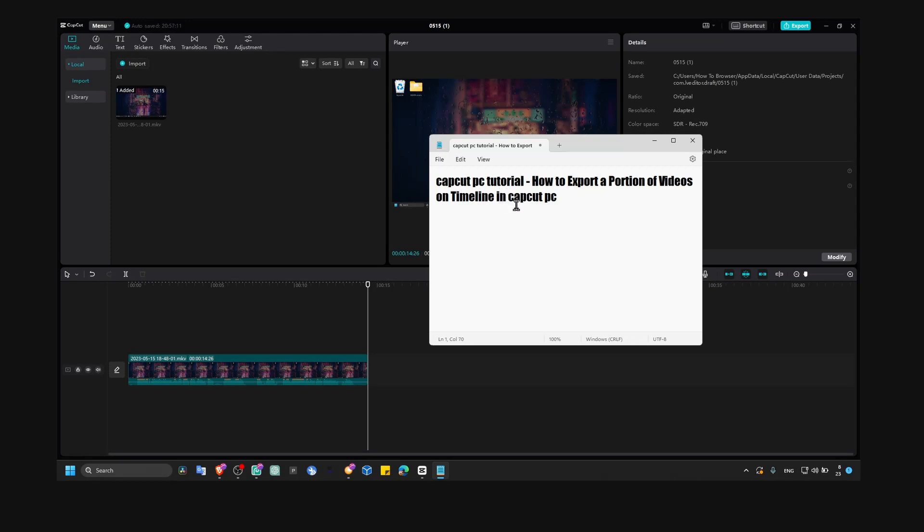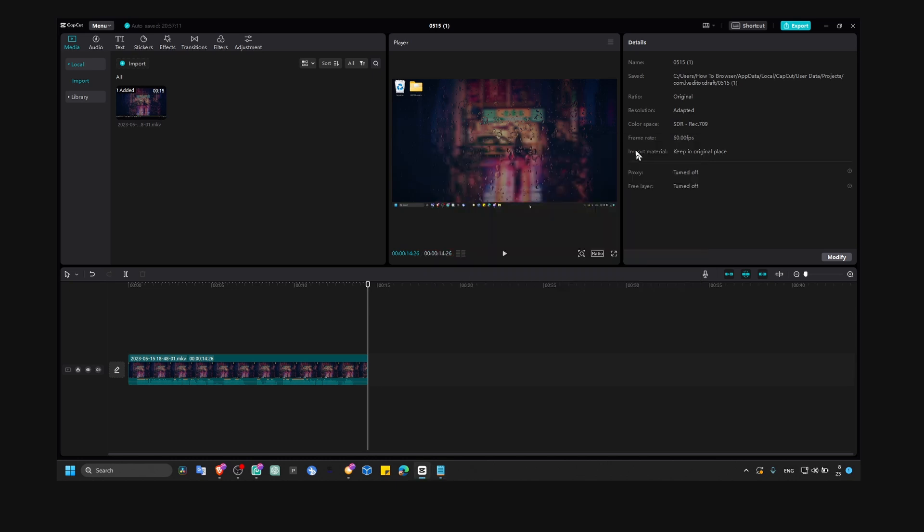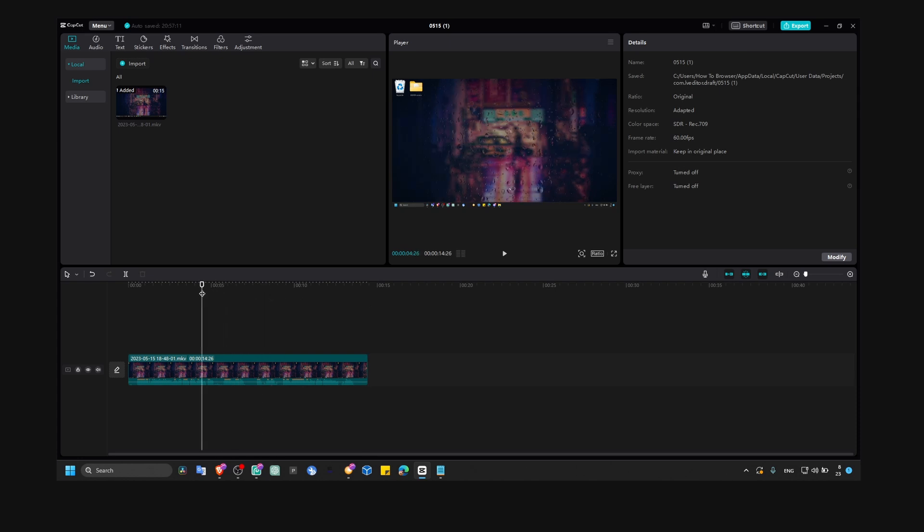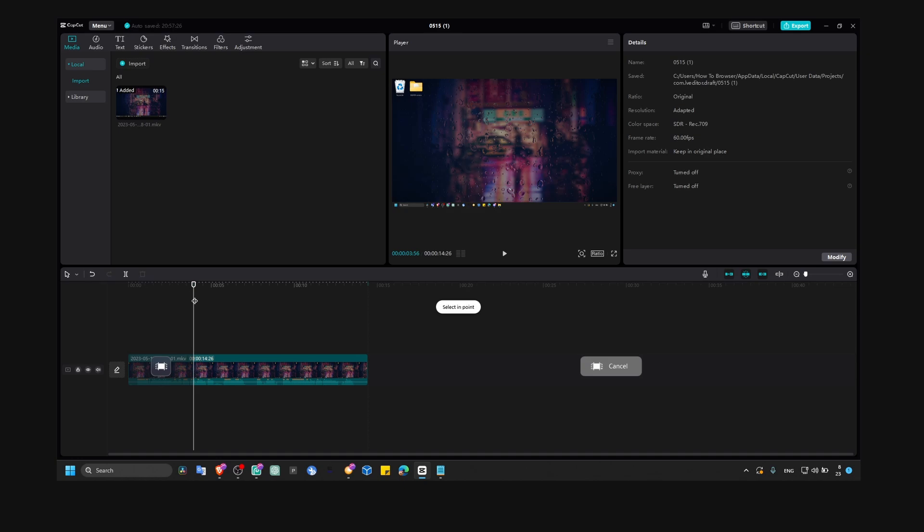To export a portion of your video in CapCut, it's very simple. First, look on your keyboard and find I. Make sure this will set the start, and then you need to click I.